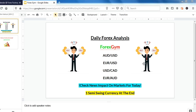Hey, what's up traders, welcome back to my channel. This is daily forex analysis and today we're going to be analyzing five different currency pairs. Four of them are going to be day trades, and we've got a bonus fifth one — starting with the Aussie dollar, followed by euro dollar, dollar against Canadian dollar, and euro against Australian dollar.